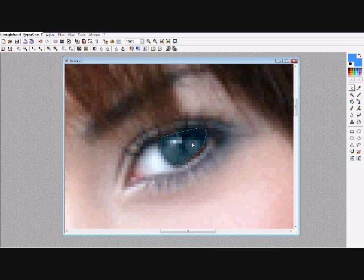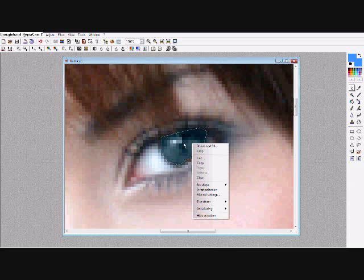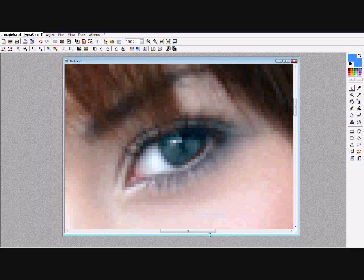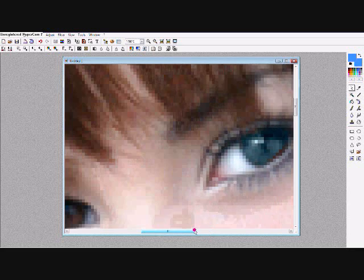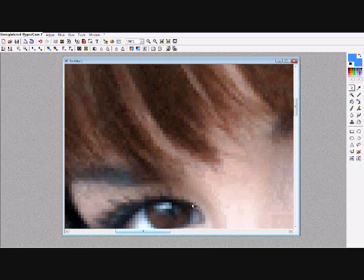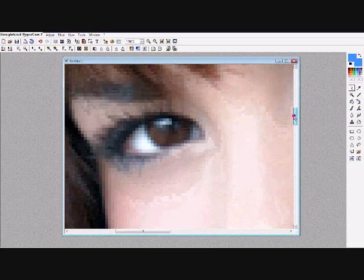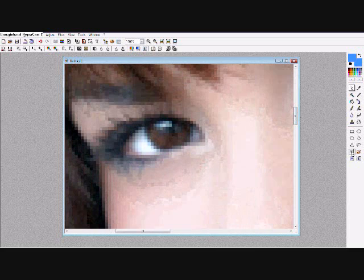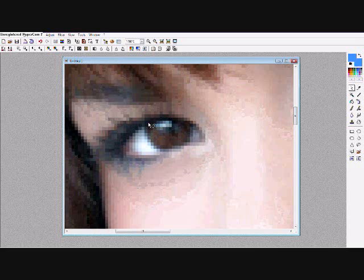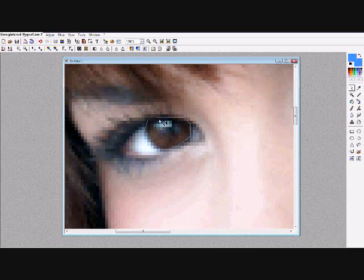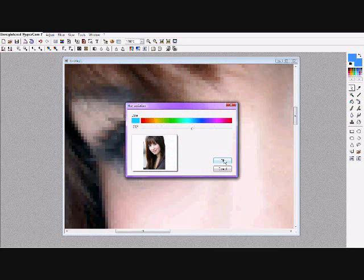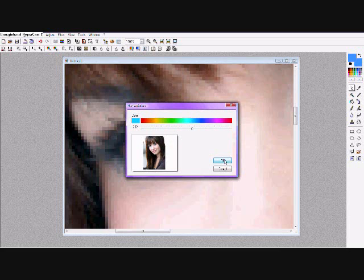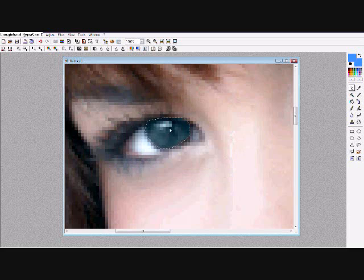Right click on it and hide selection. So now go over to the other eye and do the same thing. Down to polygon, trace around the eye, hue variation, and just click OK because it should be on the same color.